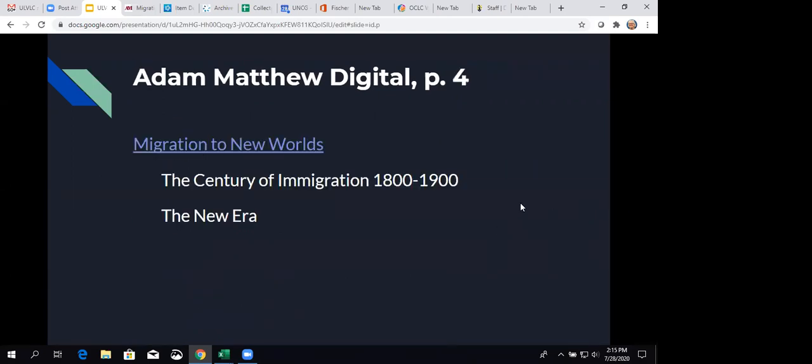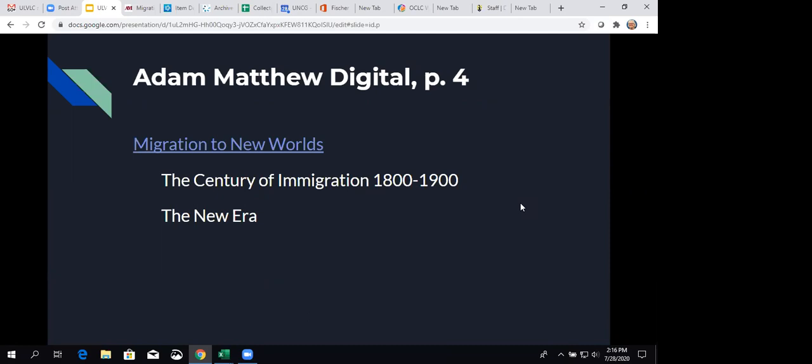And here's the one that we're going to take a look at. This is just an example. We've got Migration to New Worlds. And that is two modules, the Century of Immigration, 1800 to 1900, and the New Era. And that one was requested by Geography, Environment, and Sustainability. But, of course, it will have value to many other disciplines.